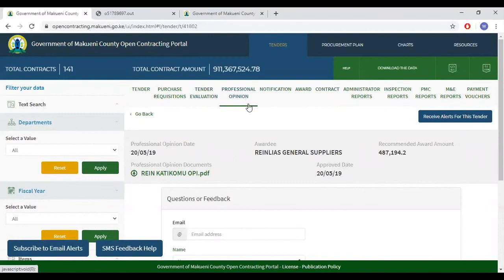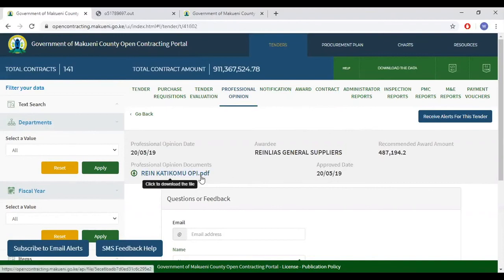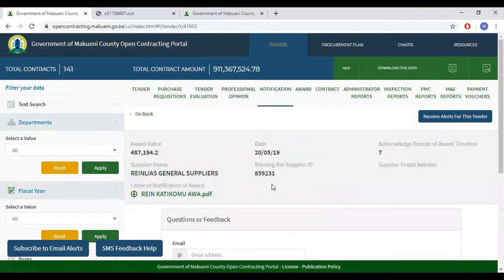When you click professional opinion, this will provide details of the professional opinion on who should be awarded, the award value, and the date on which the opinion was given. Click here to download the professional opinion. The next tab is the notification tab. This shows the official winner and provides a link from which one can download the official notification of the award document. This document is from the contracting department to the awardee, informing them that their bid was successful.